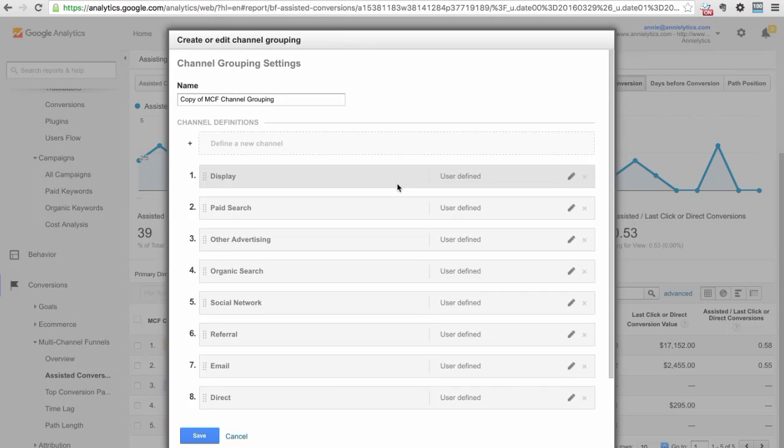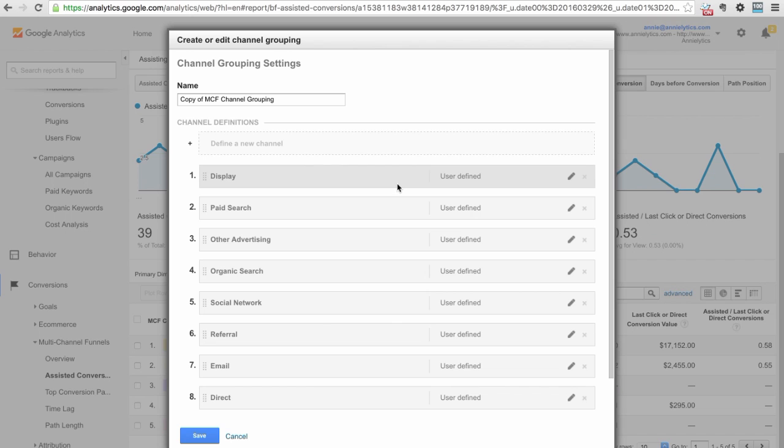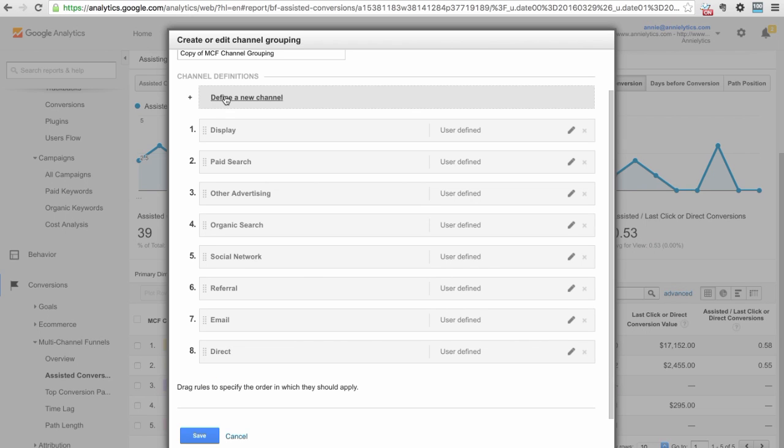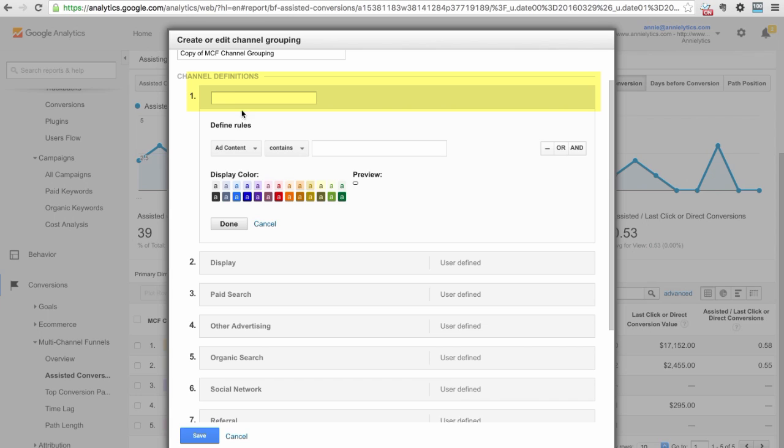When you do this, this is going to create a copy of your default channel groupings, not with any of your custom ones. You'll notice I don't have my Google Docs channel or my templates channel. This is just going to create a copy of your standard channels, but then you can add in your new channels. You would just go in here and put in paid social and do what we did before. Then you'll be able to access your paid social channel and all of your custom channels from your multi-channel funnels reports.